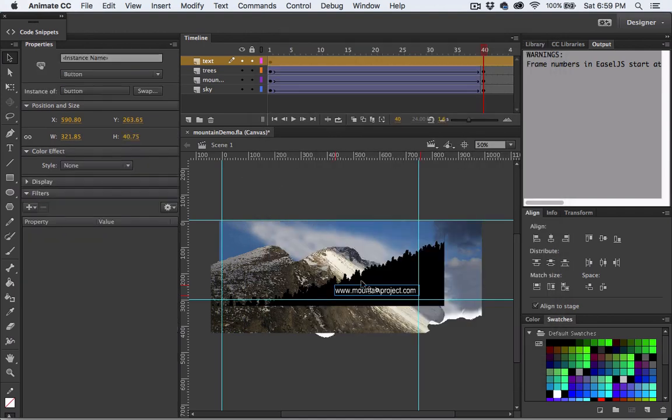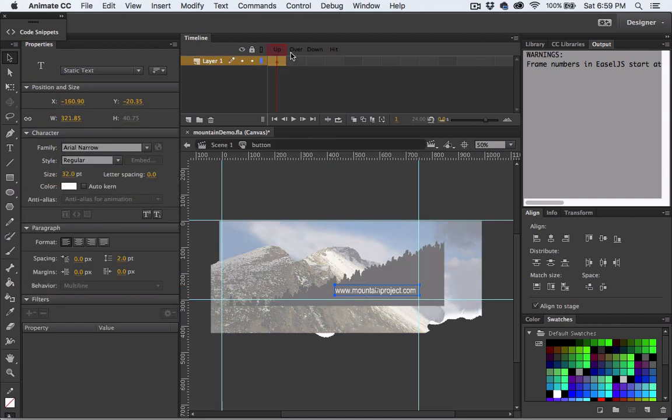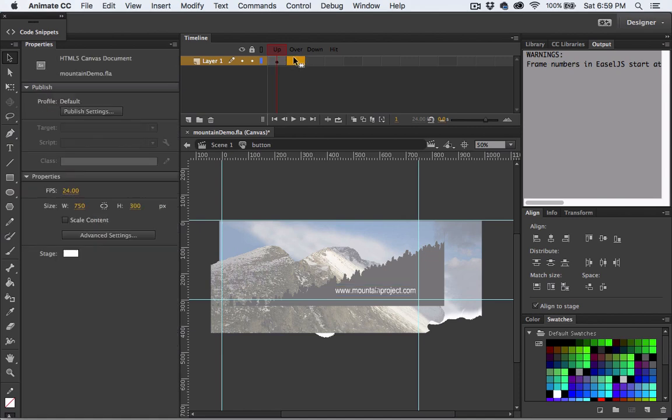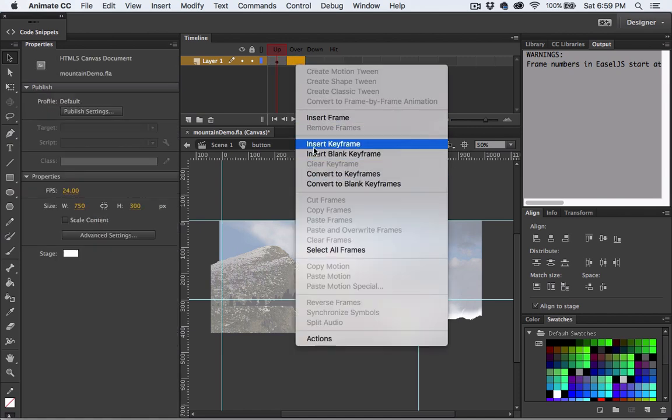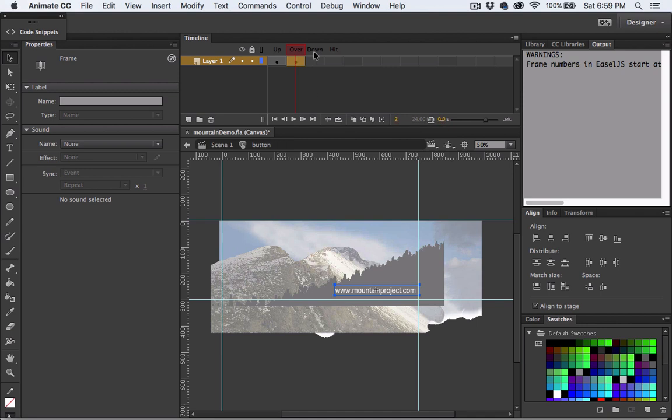Okay now when we double click on this notice how the playhead up here is different. Instead of the regular timeline what we have is an up, over and down state. I'm going to add a keyframe to the over state.